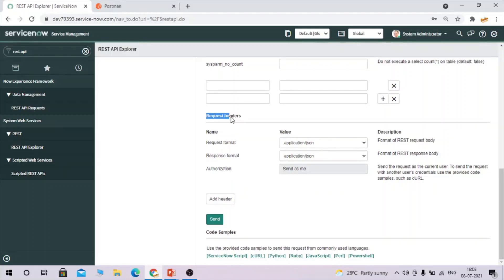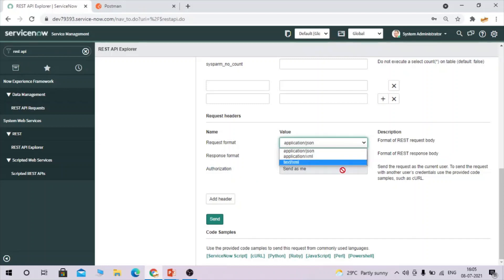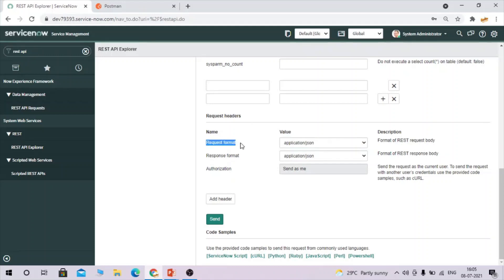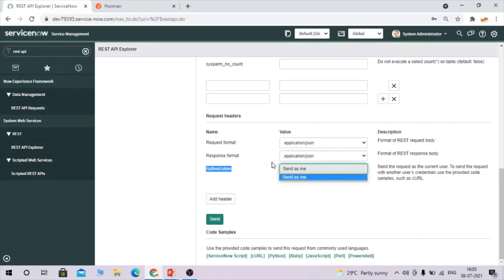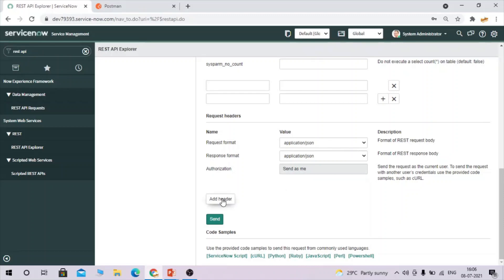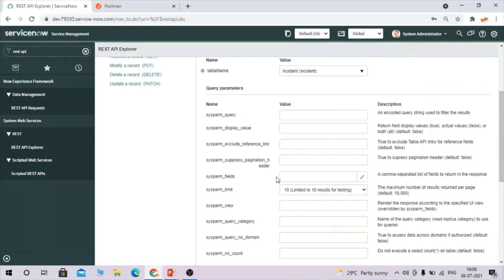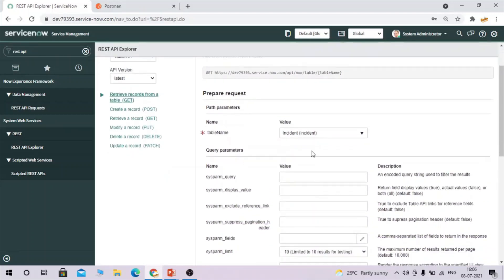For request headers, you have request format, response format, and authorization options. The format can be JSON, XML, or text — REST supports all three, so select whichever you prefer. The request and response will be generated in the selected format. Authorization is by default set to 'Send as Me,' meaning it uses the currently logged-in user.